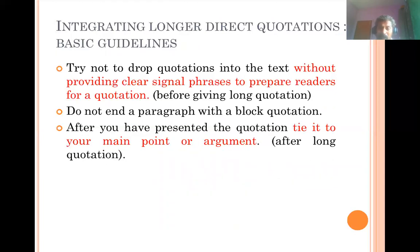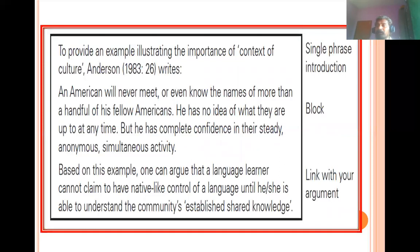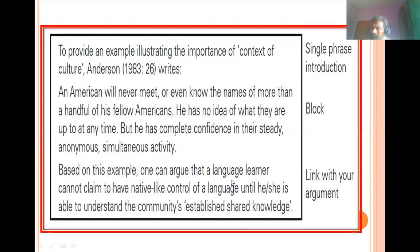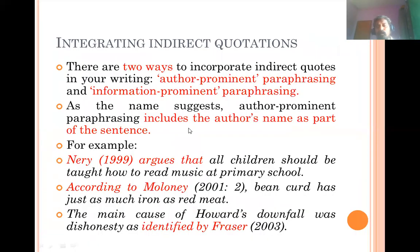For longer quotations, first introduce the quotation — say what you are about to present and from whom. Then give the quotation in indented form. Then provide a link between your argument and the reproduced quotation, connecting it to your findings, suggestions, or arguments. That is how you integrate longer quotations into your research work. For indirect quotations — paraphrasing or summarizing — there are two methods of integrating them.